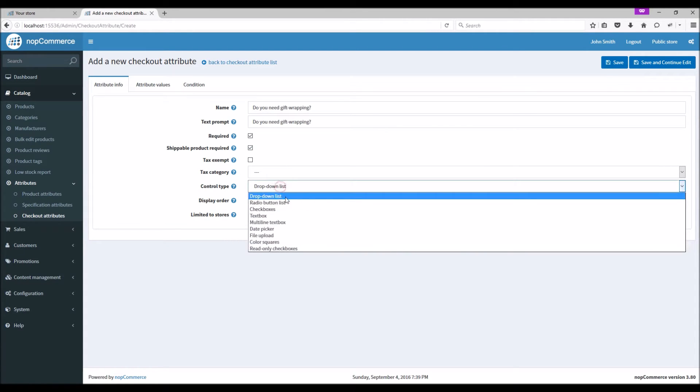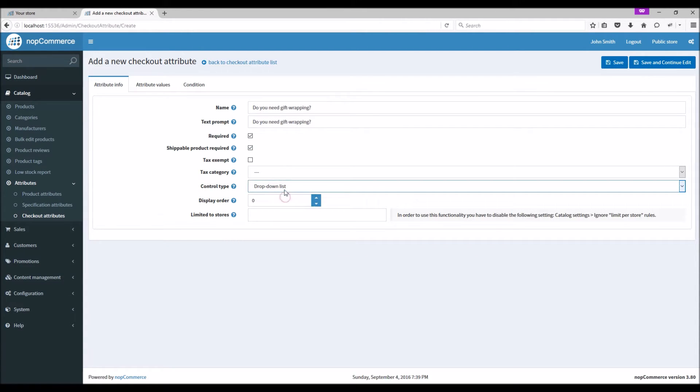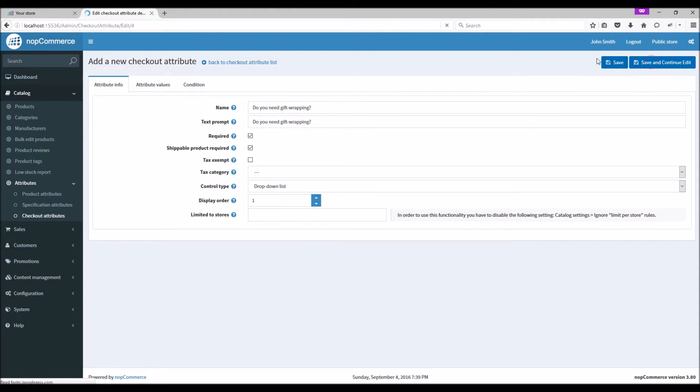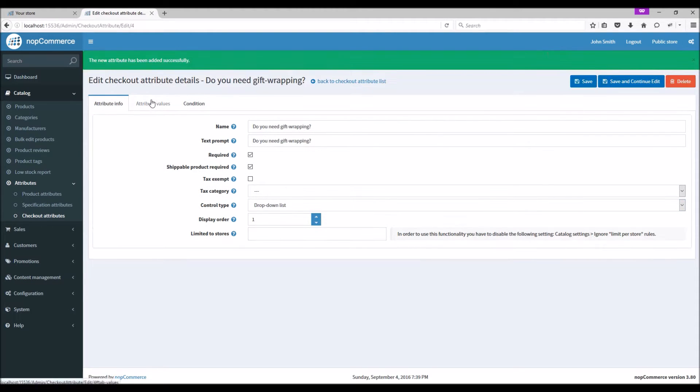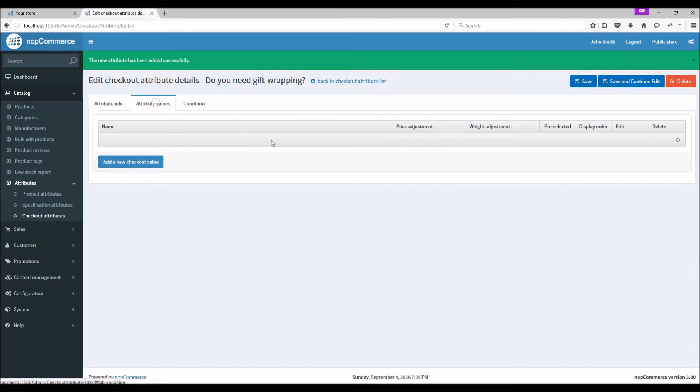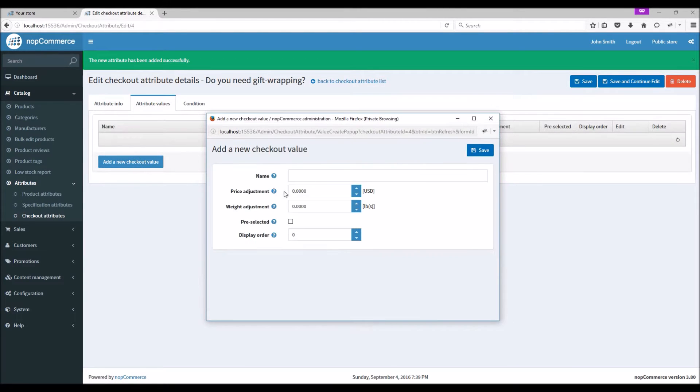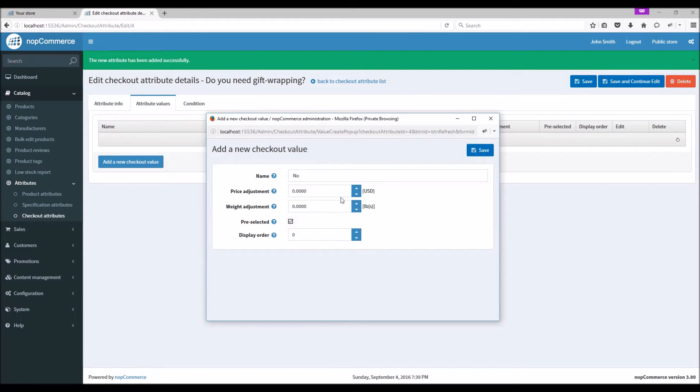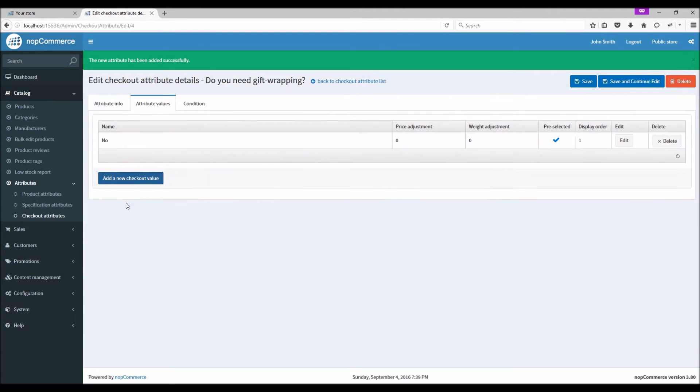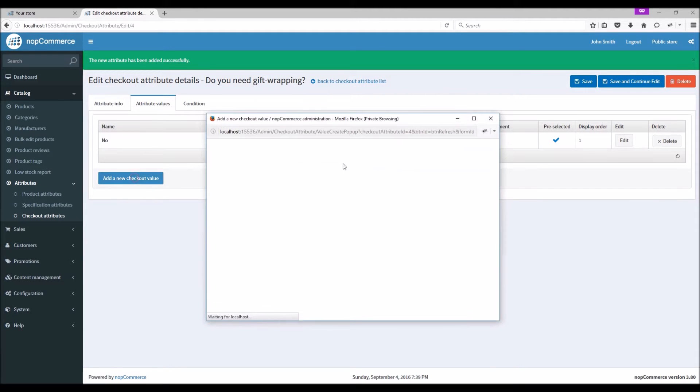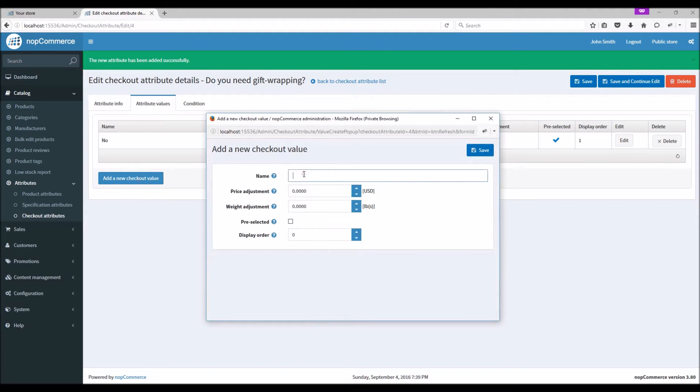Let's make the control type dropdown list. Save and continue. Let's go to the Attribute Values tab. Let's add a new attribute value. Let's make 'No' as preselected and let's make 'Yes' for $10 for the gift wrapping. Save and continue.